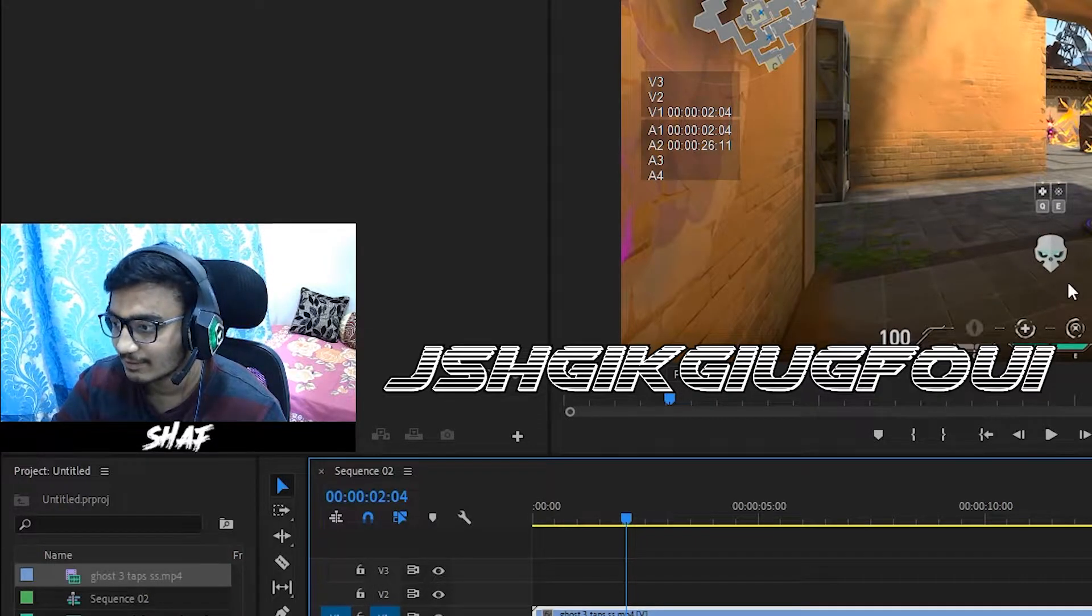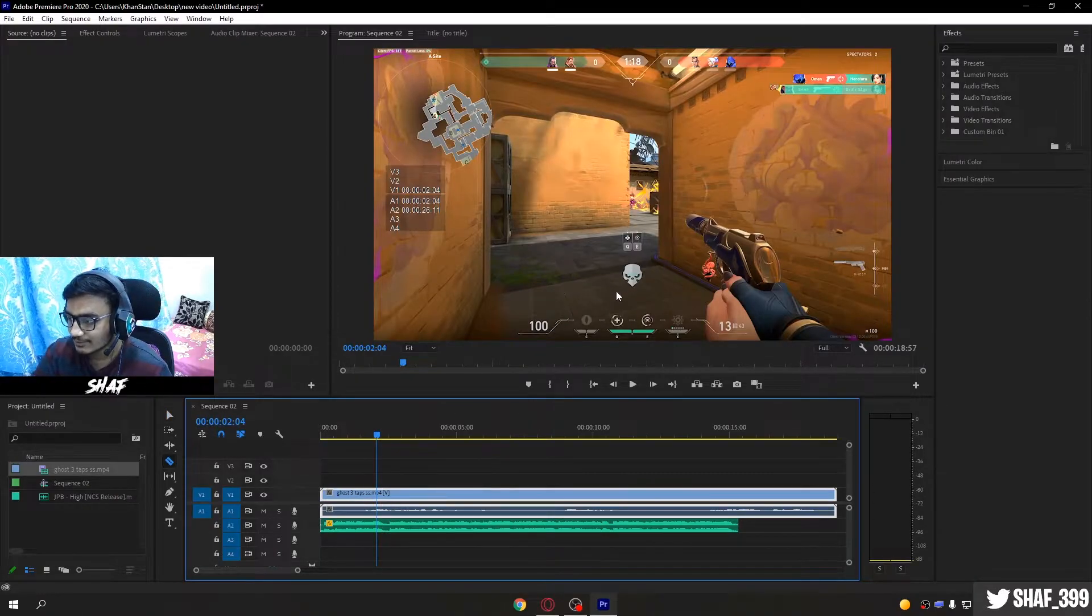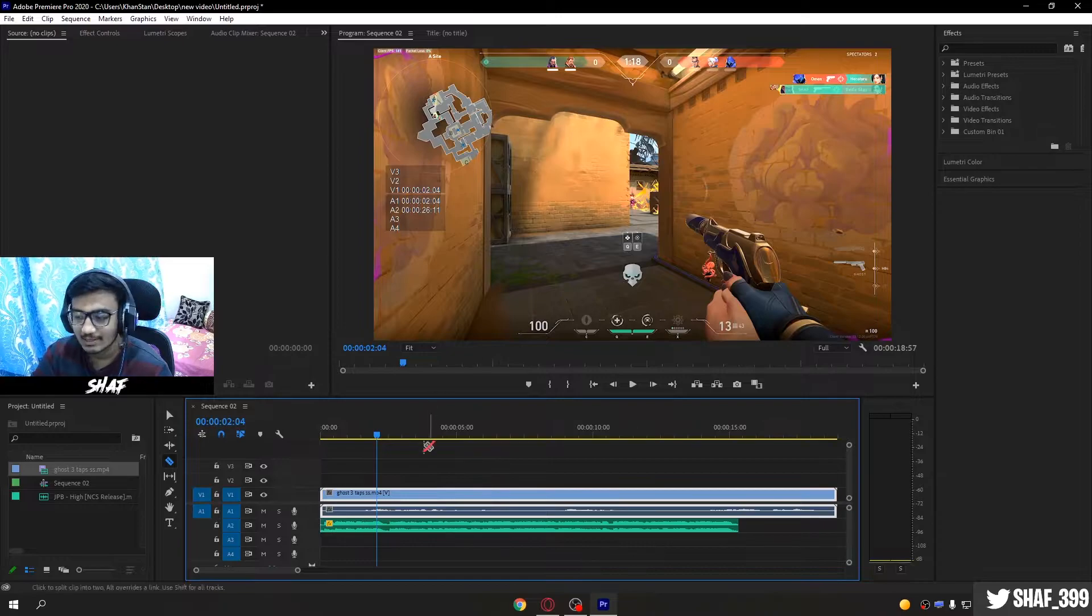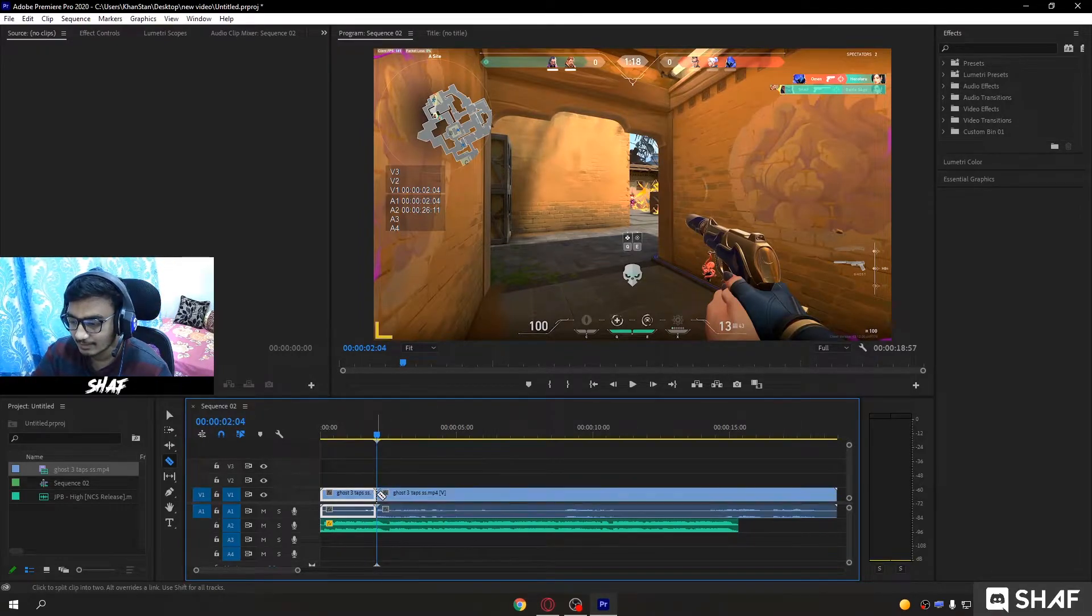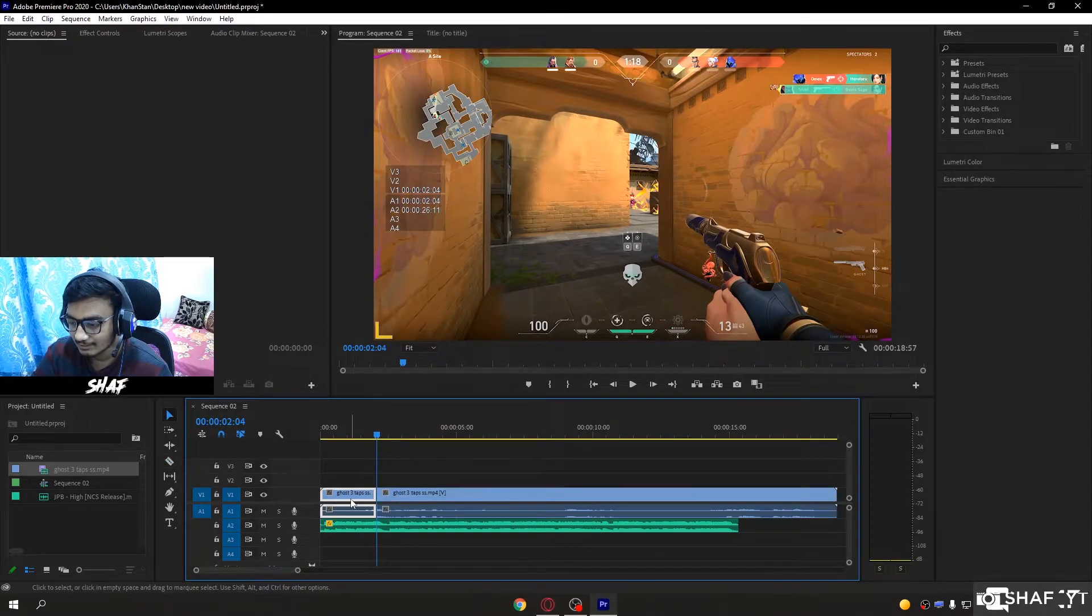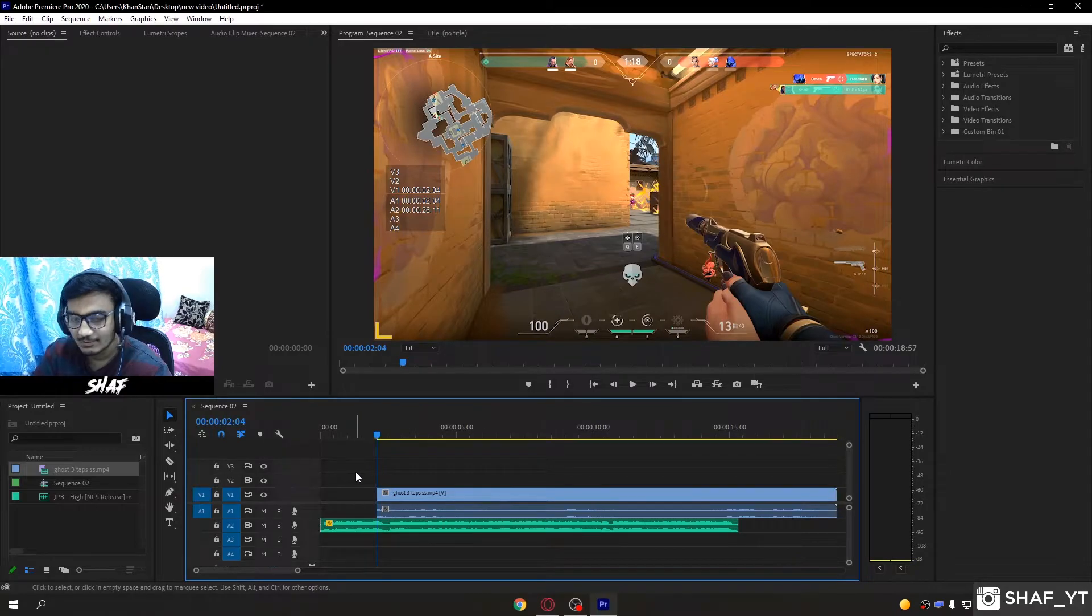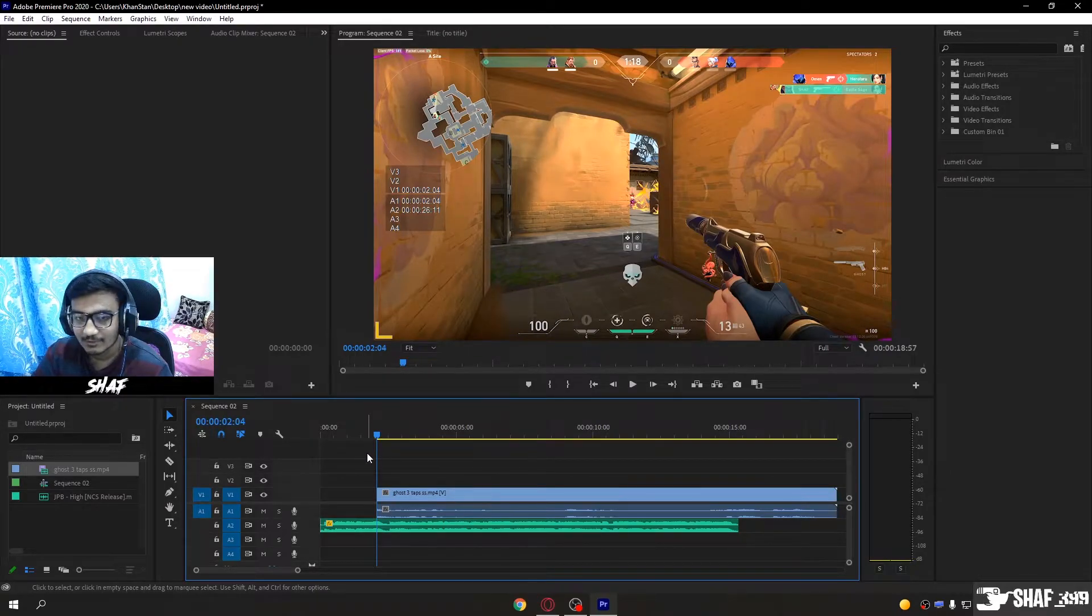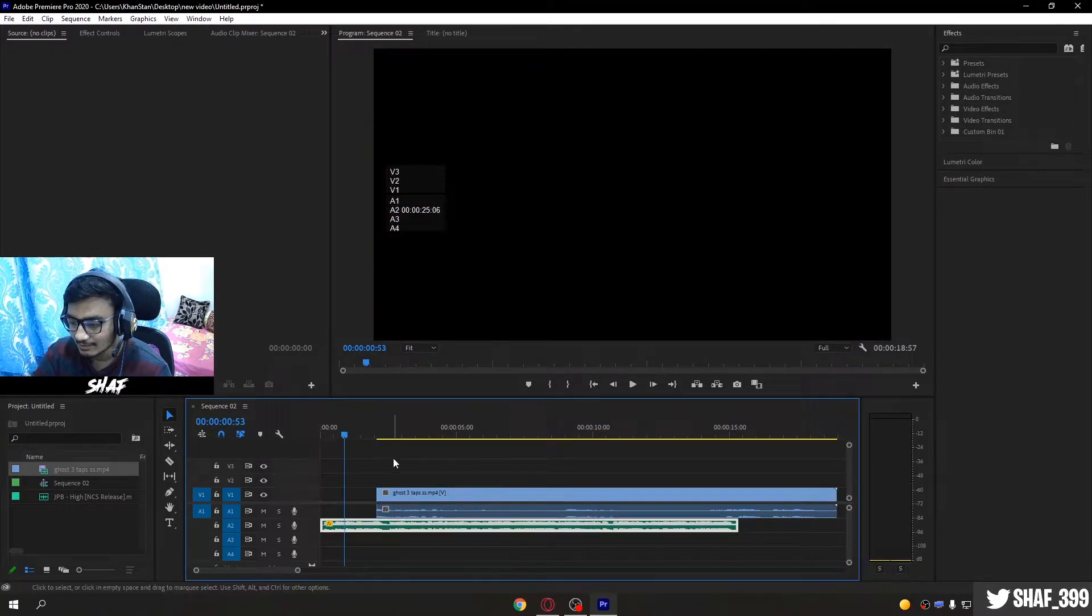When you see the skull icon, press C and cut right here and delete this part. Don't worry, we'll add that later. Now when you delete that part, listen to the song again.